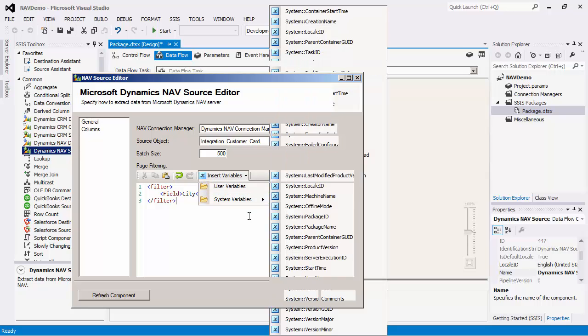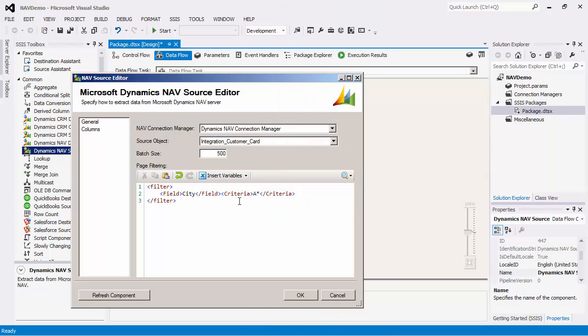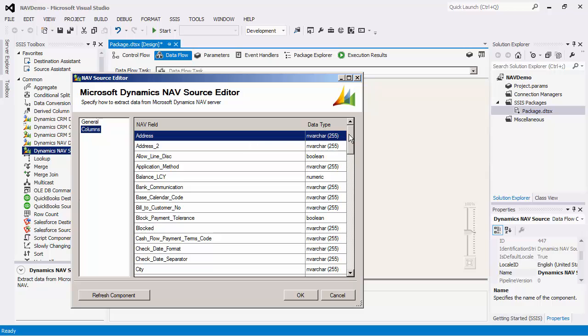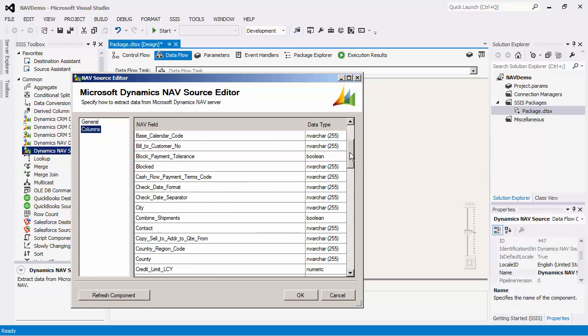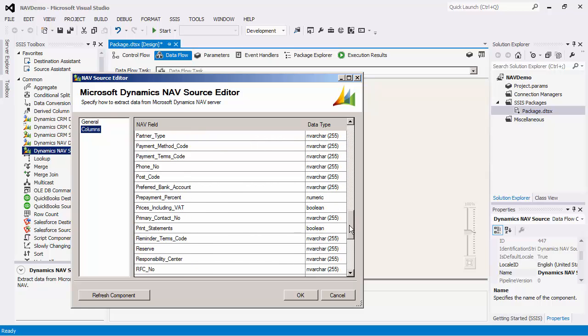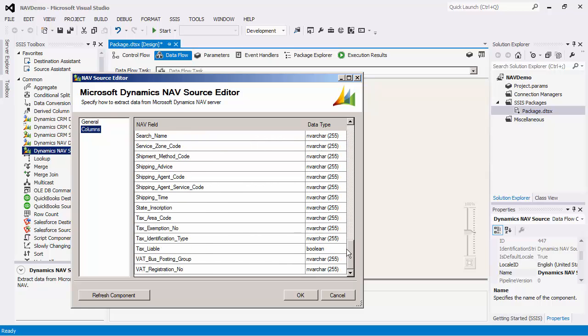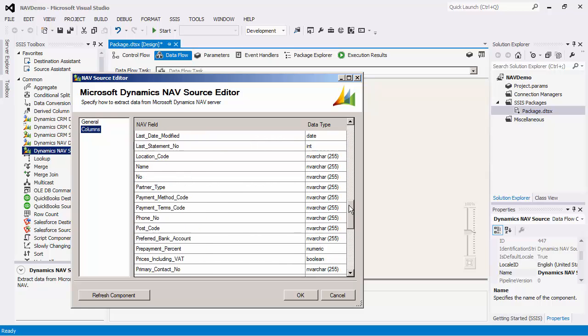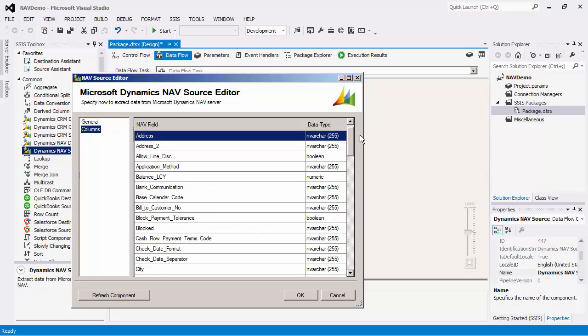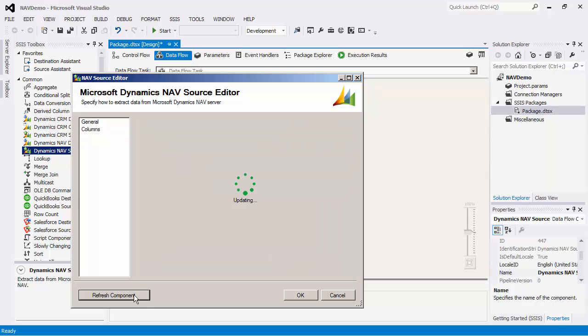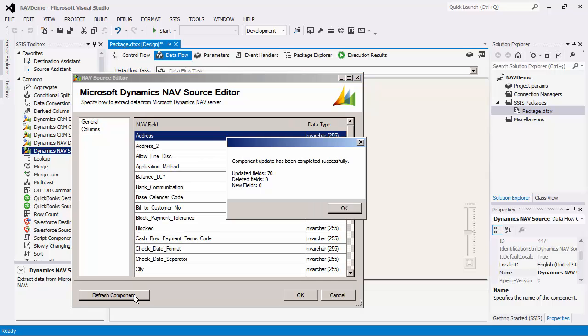Page filtering also supports the use of SSIS variables. If we navigate over to the columns page, we can see the list of available fields for the particular NAV object that has been chosen. Notice that there is a refresh component button. This feature is used when you would like to retrieve the latest metadata.